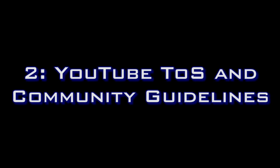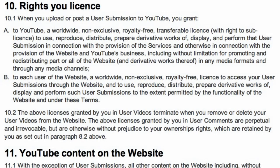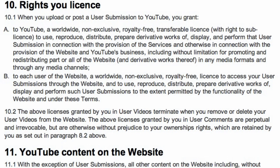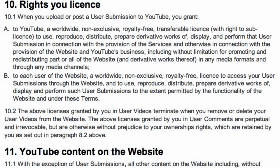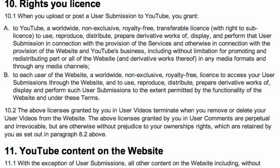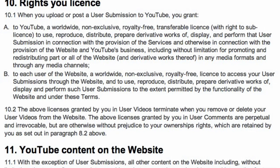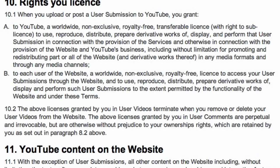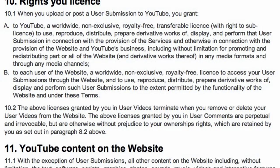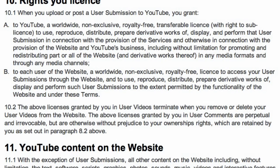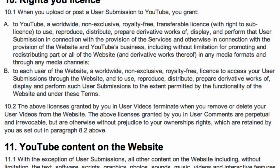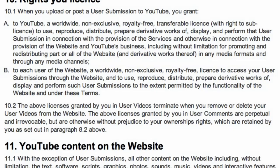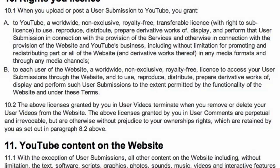The relevant YouTube terms of service covering copyright in respect to the point of this video are as follows. 10.1. When you upload or post a user submission to YouTube, you grant A. To YouTube, a worldwide, non-exclusive, royalty-free, transferable license with the right to sub-license to use, reproduce, distribute, prepare derivative works of, display and perform that user submission in connection with the provision of the services and otherwise in connection with the provision of the website and YouTube's business including, without limitation, for promoting and redistributing part or all of the website and derivative works thereof in any media formats and through any media channels.